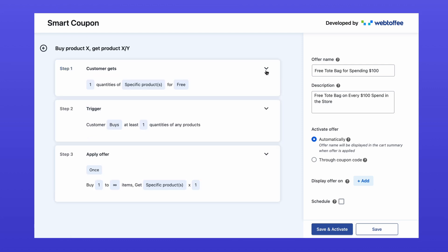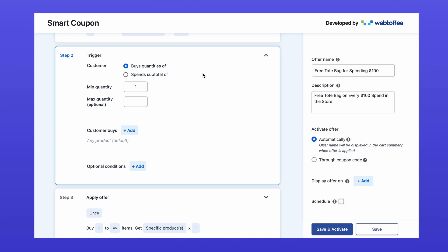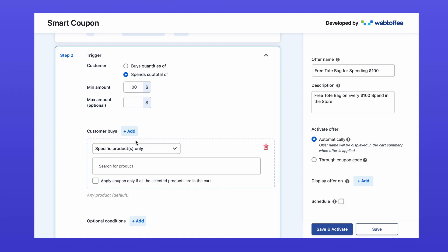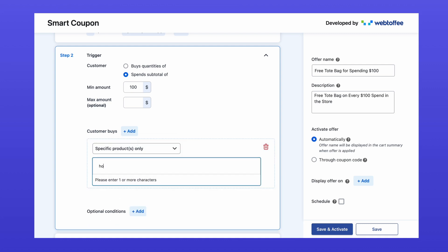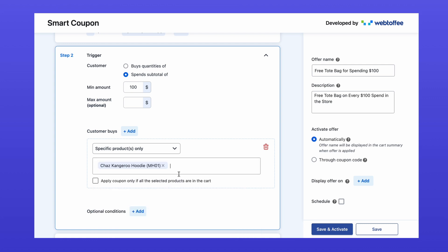Now let's configure the trigger condition. Since this offer is based on the cart subtotal, under Trigger, choose "Spend Subtotal Of" and set the minimum to $100. This means the free tote bag will appear once the cart hits $100. You can also add restrictions to limit the offer to specific products or categories — for example, offer the free gift only when customers spend $100 on a specific product like the Chaz Kangaroo Hoodie, or $100 on a specific category such as Clothing.